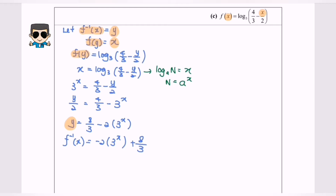Regarding the domain for the inverse function, it would be negative infinity to positive infinity, because this is an exponential function.